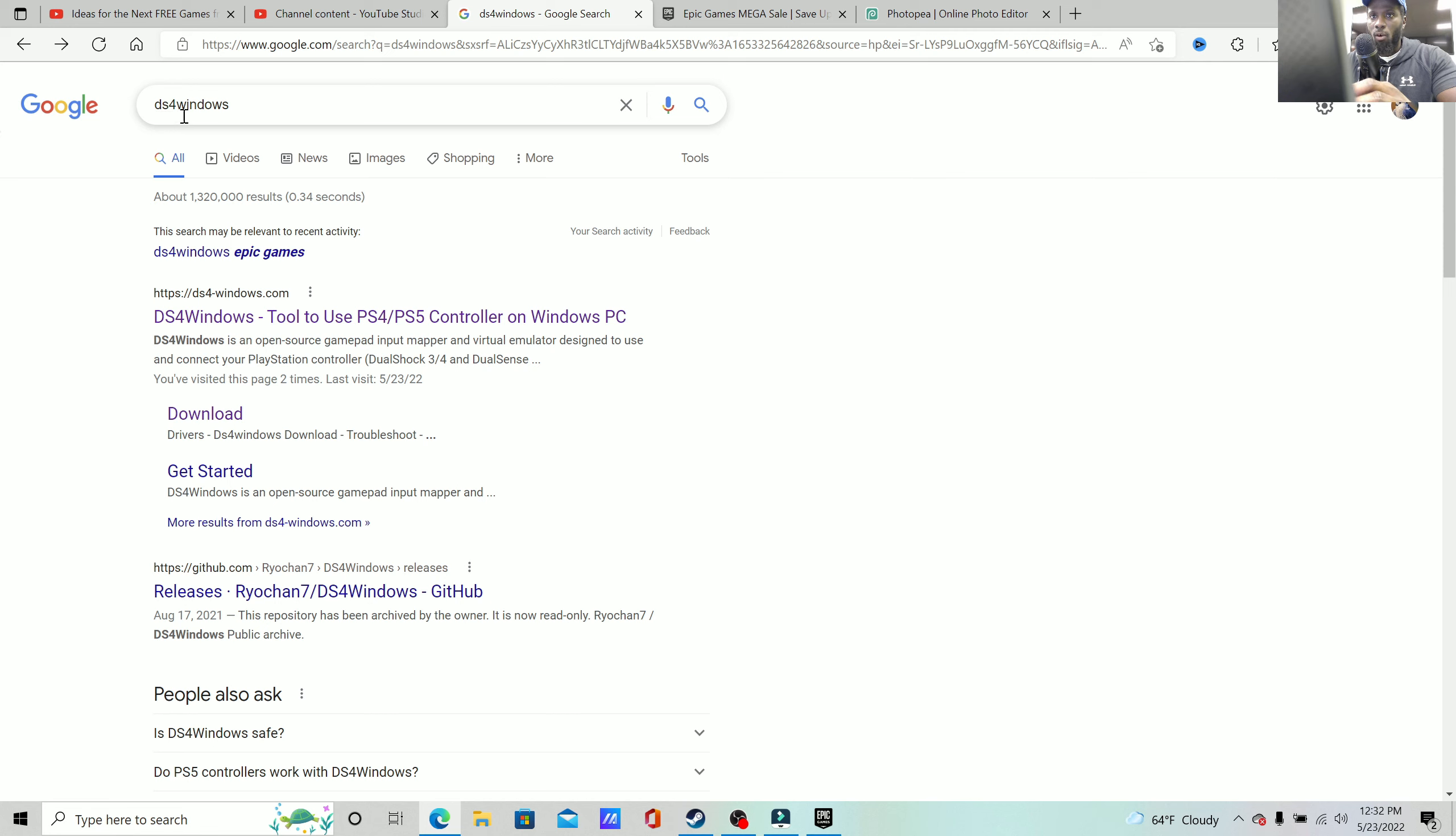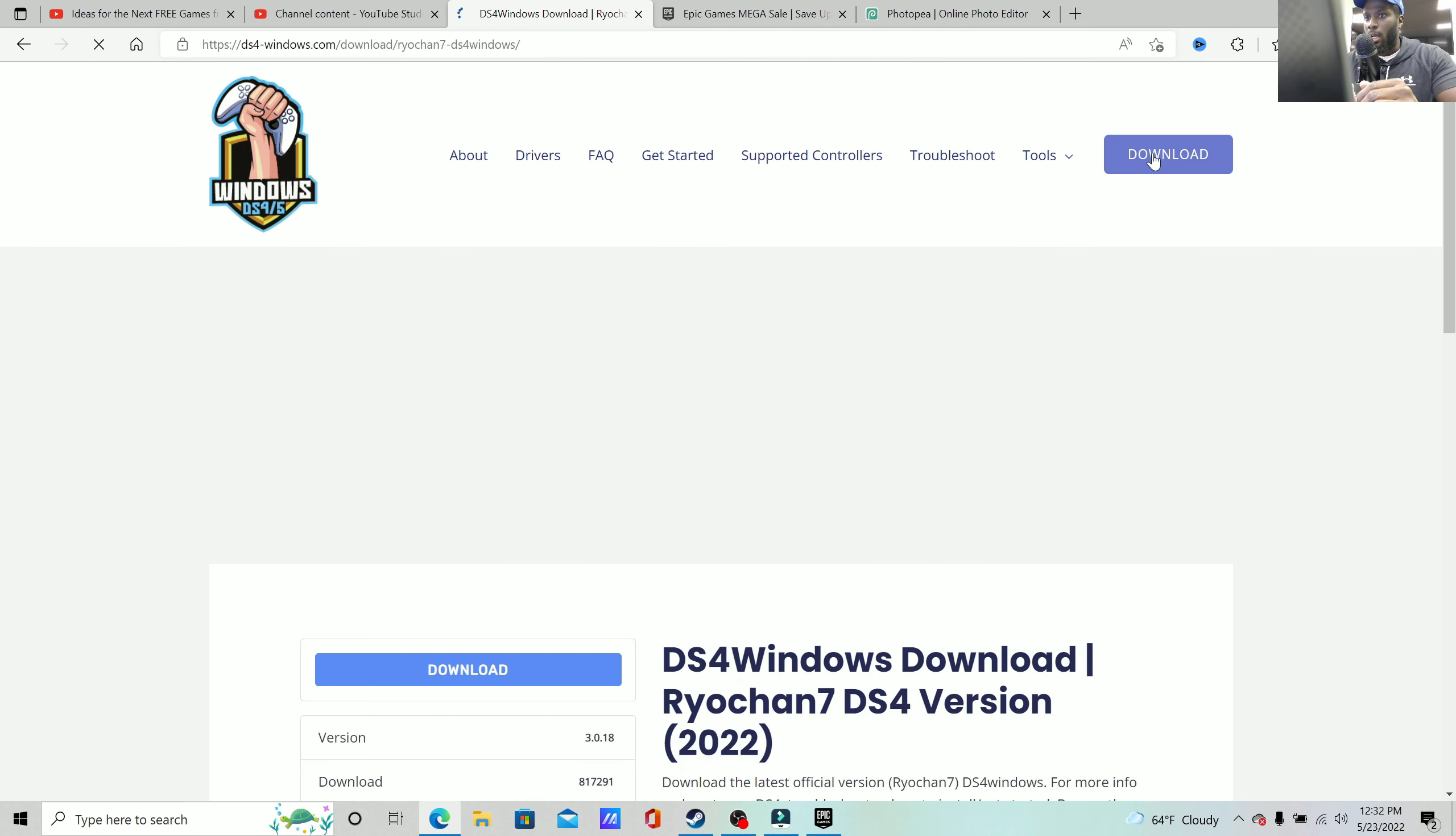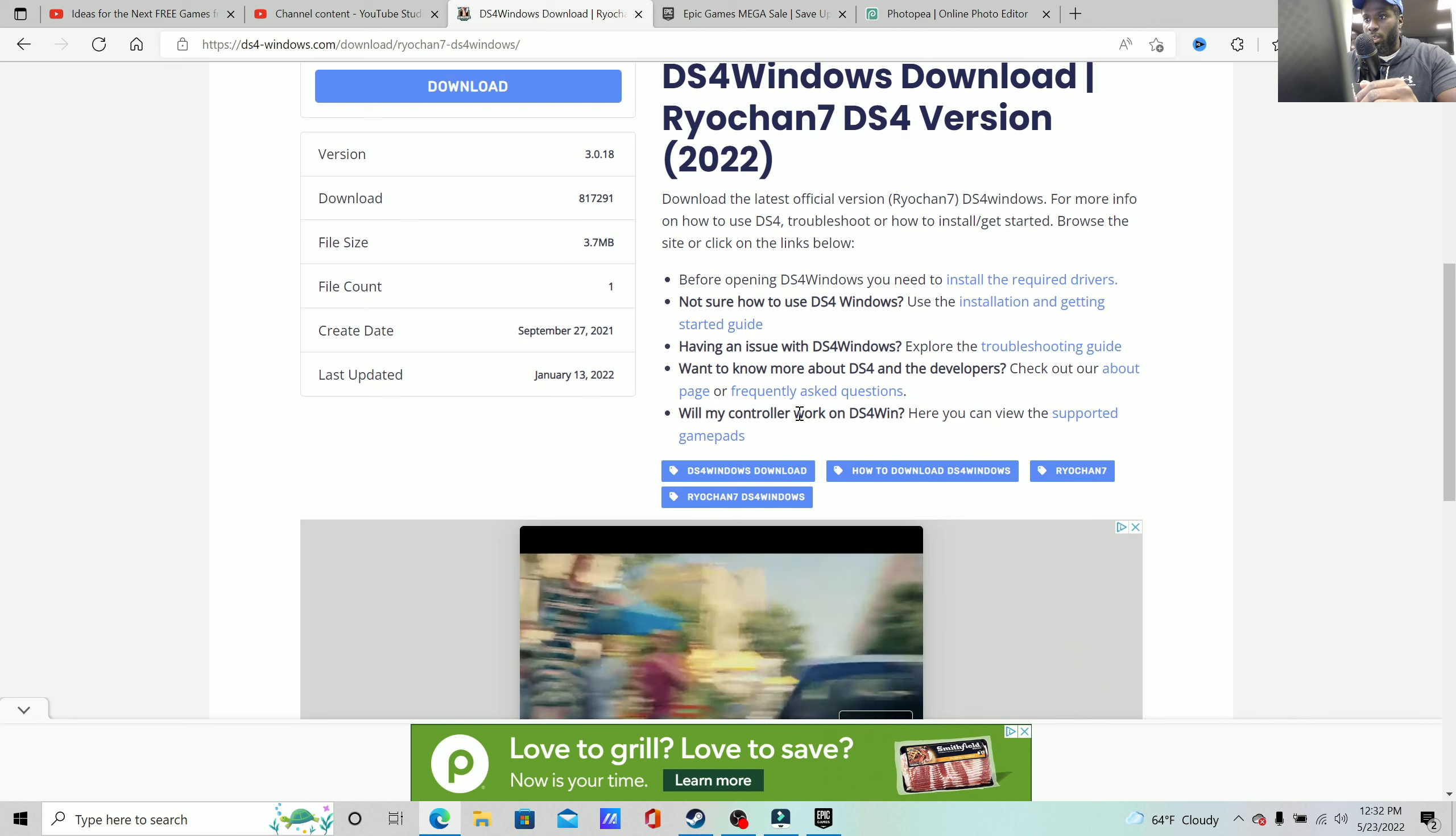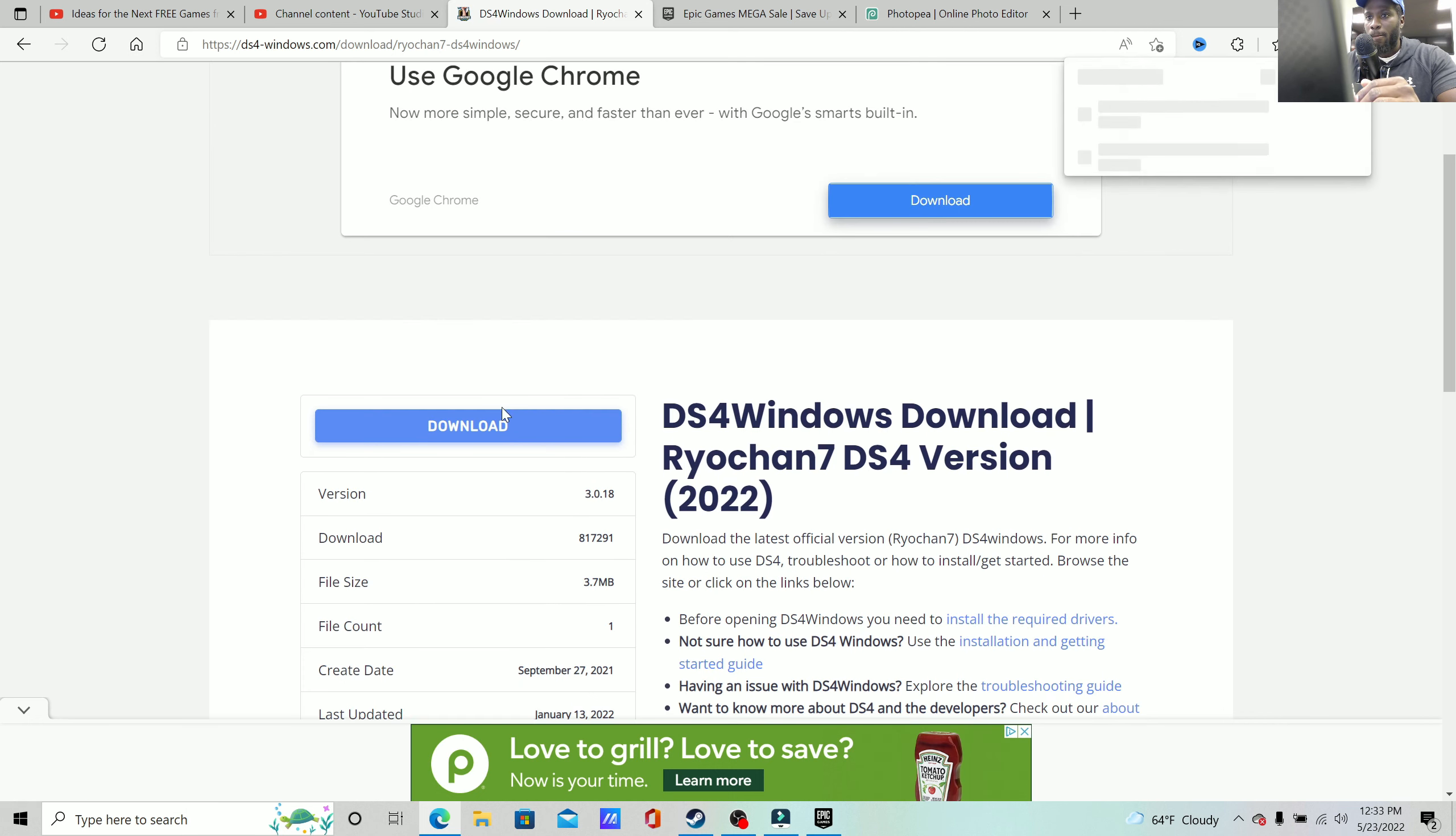Just type in DS4 Windows, no space, in your Google search bar. And then from there you simply click on the first link, and it will bring you right here. With that being said, just click on that download button. You can scroll down and then you just press download. That's simply it.